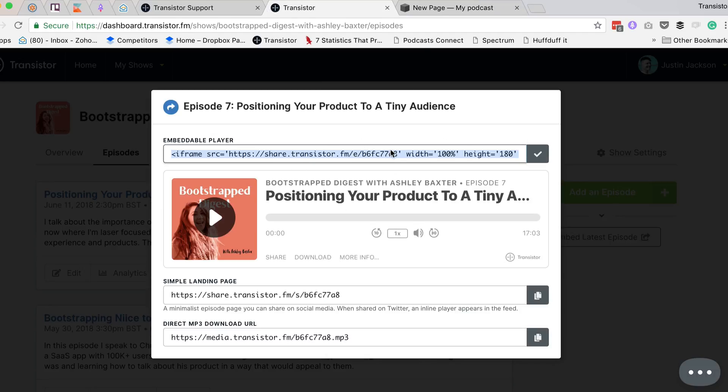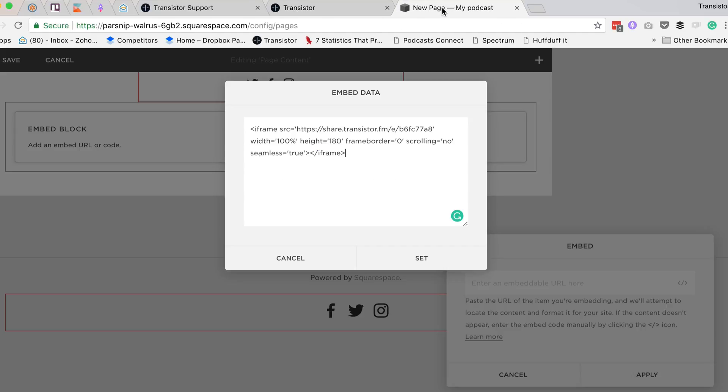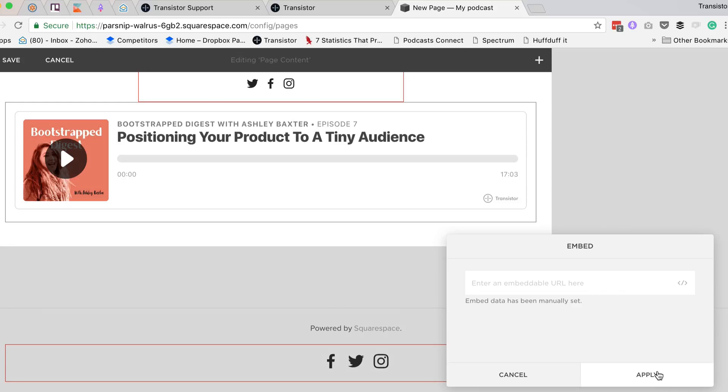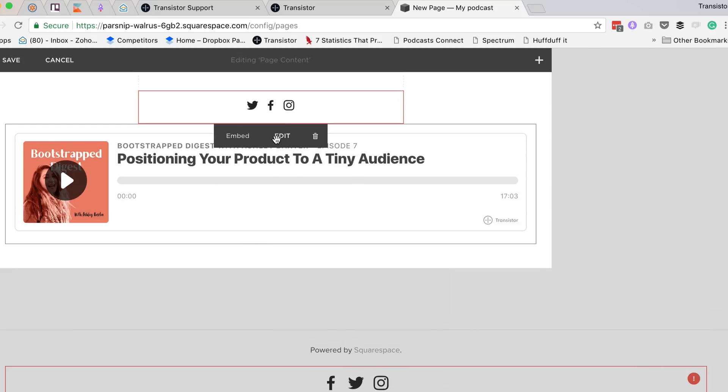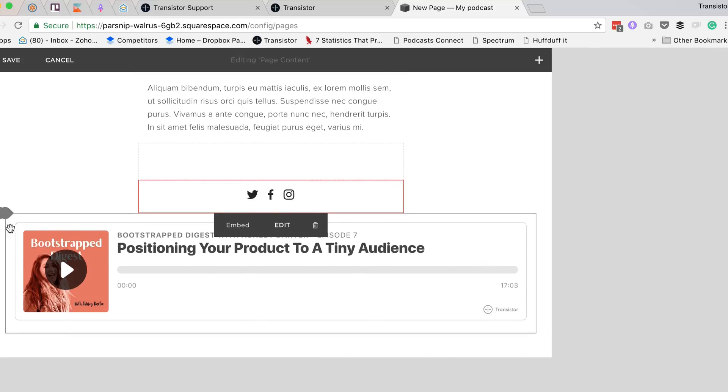This is what I copied over from Transistor, set, and you can see it's now inside of my Squarespace site.